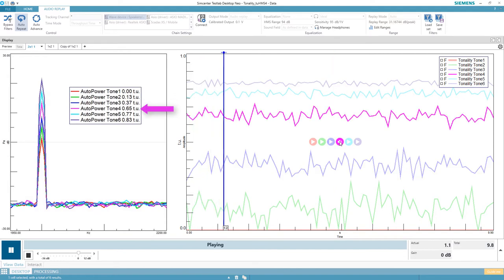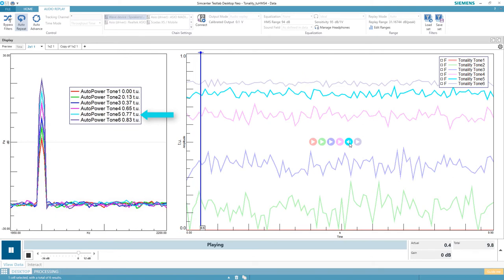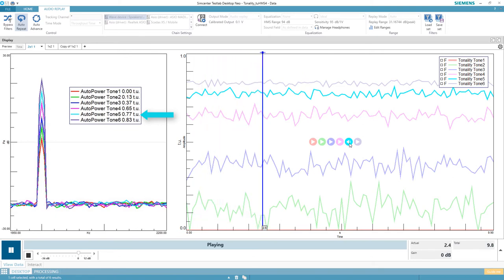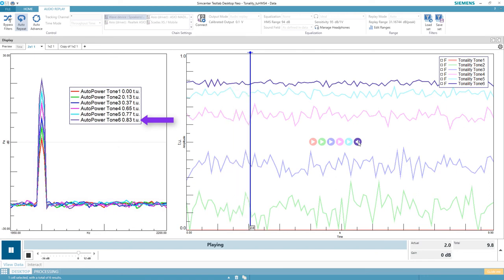0.16 Tu. 0.65 Tu. 0.77 Tu. And finally, 0.83. Pretty tonal.